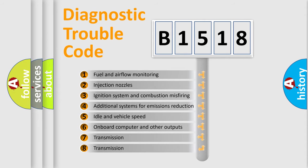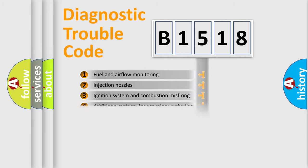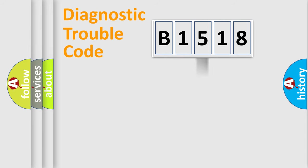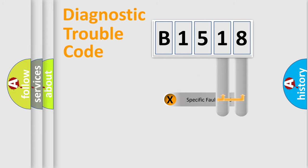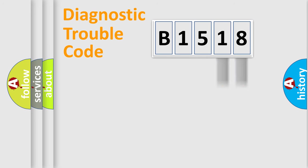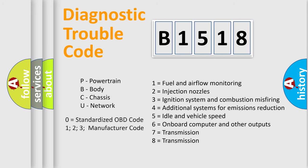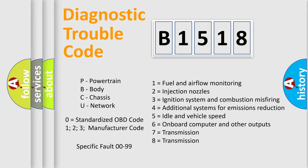The third character specifies a subset of errors. The distribution shown is valid only for the standardized DTC code. Only the last two characters define the specific fault of the group. Let's not forget that such a division is valid only if the second character code is expressed by the number zero.